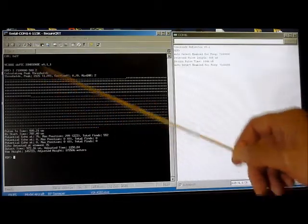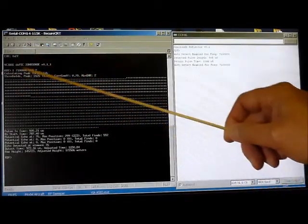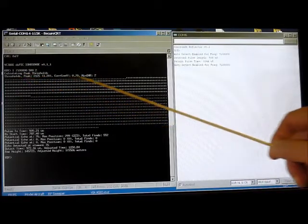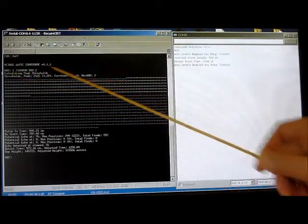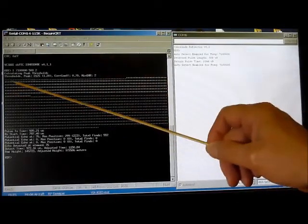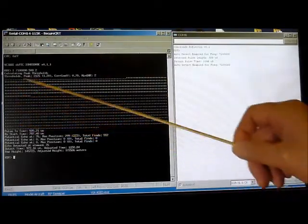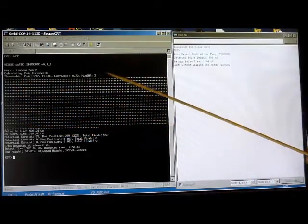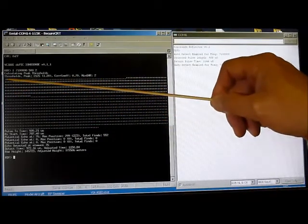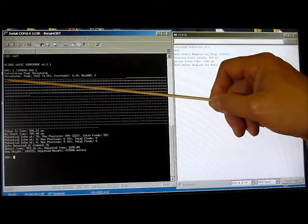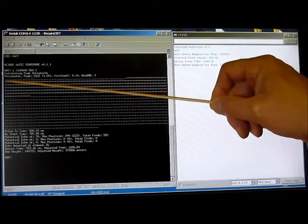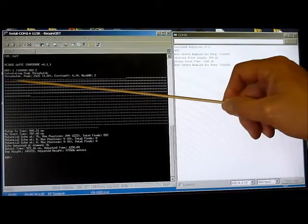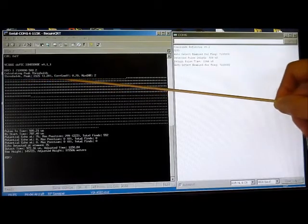The first thing the ionosonde is reporting back it's telling me some thresholds it's used to detect the signal. Then it's giving me this plot here which is a plot in time of when it detected the signal.